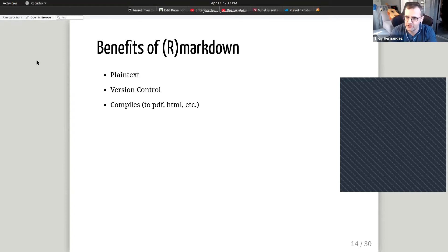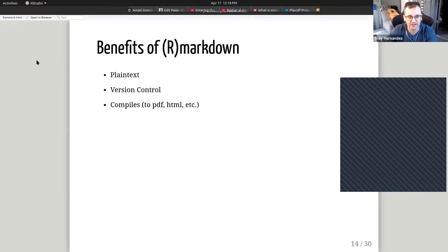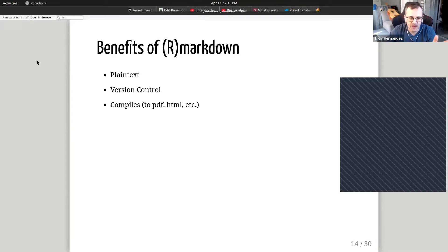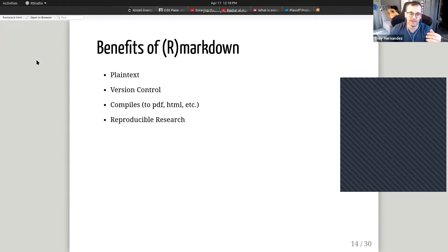It also compiles to HTML. These are HTML slides using the xaringan program. This is R Markdown compiling to HTML. You can make websites — this is how I host my website. And lastly, reproducible research: if I can deliver you code and data and a presentation, that code will run using the data in that folder.